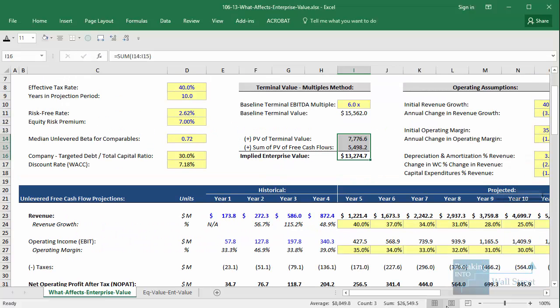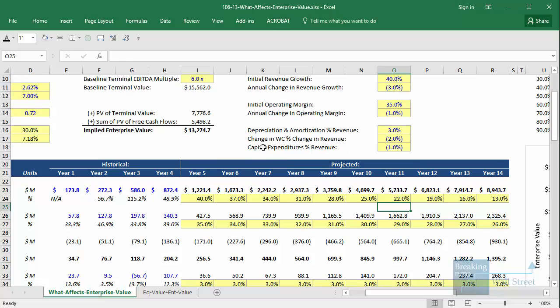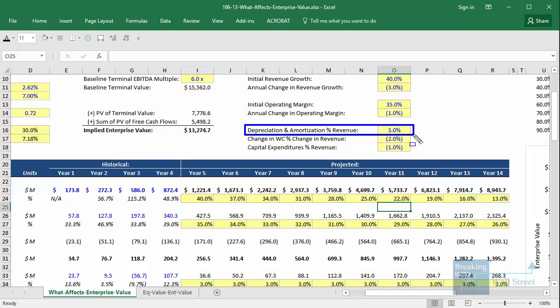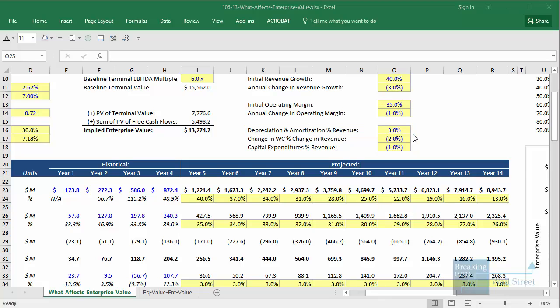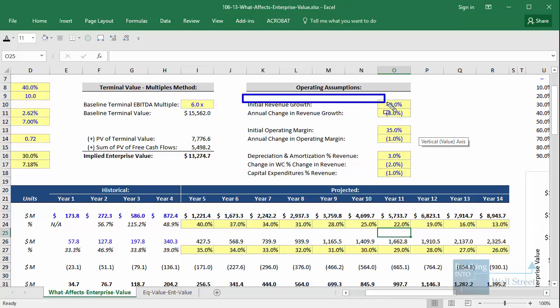If you look at something like depreciation and amortization, and the company has D&A at 3% of revenue right now, chances are that's not going to suddenly jump up to 15% in the future — it's probably going to stay somewhere in the range of 1% to 5%. Whereas revenue growth, if a company is growing at 40%, that could easily decline down to 10%, 5%, or 15% over the long term.